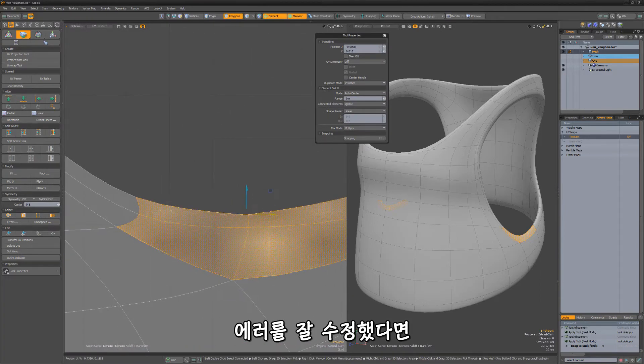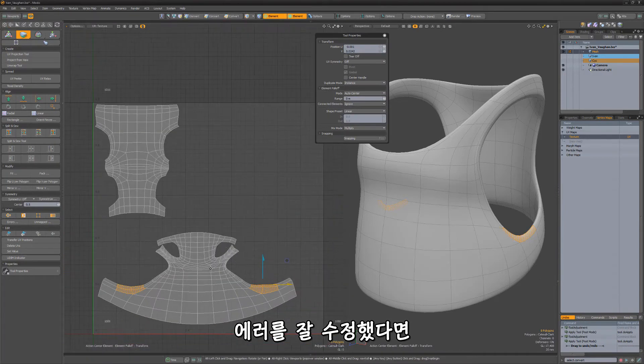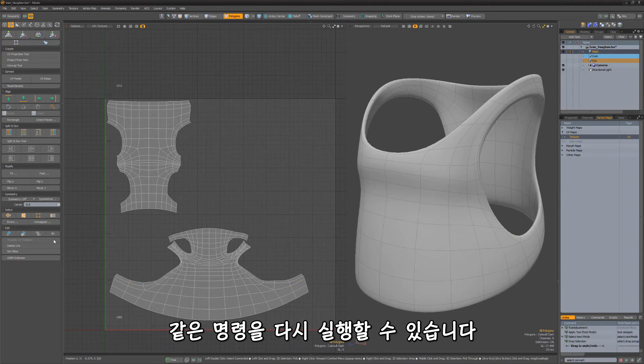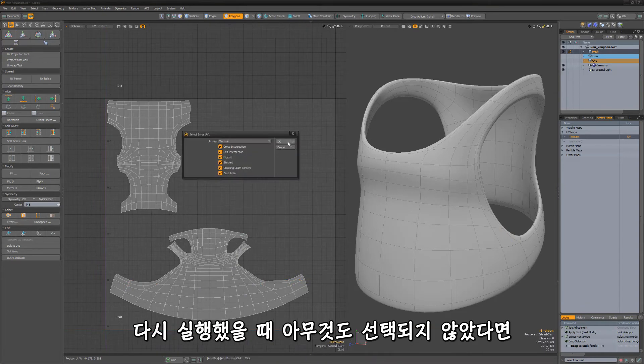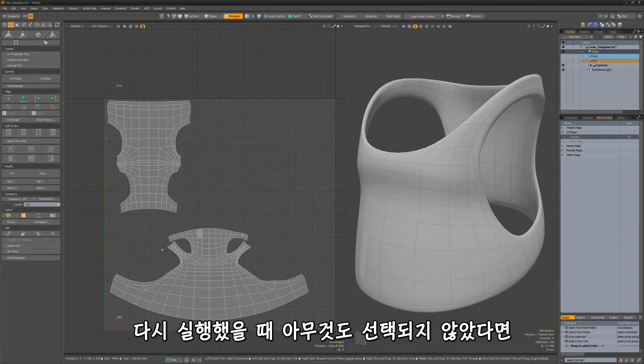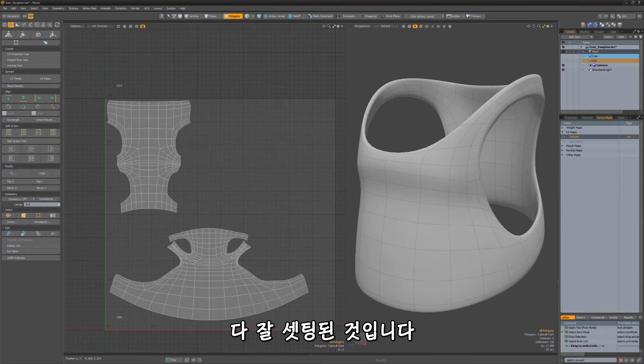Once you feel the errors have been corrected, you can run the command again. If nothing is selected after running the command, you should be all set.